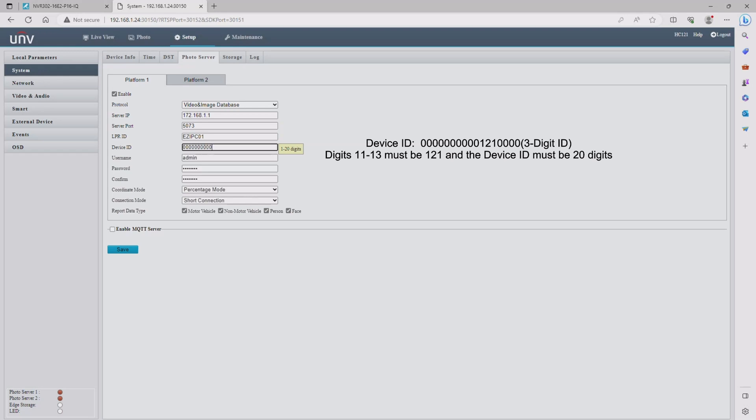The device ID is actually really specific. You need to start with 10 zeros. After entering those 10 zeros, you need to enter 1-2-1 followed by four more zeros and then a three-digit ID. I'm going to use 1-2-3.